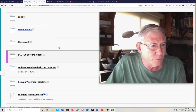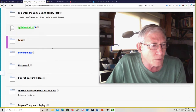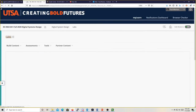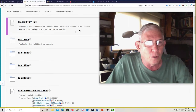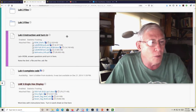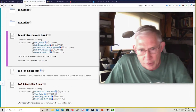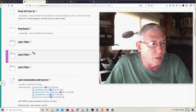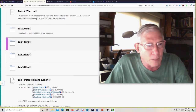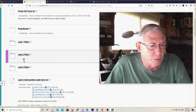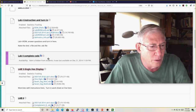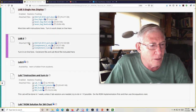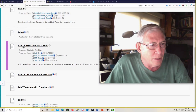Let me first cover labs. I've already mentioned this — I sent out an email. You should have already done lab one, lab two, lab three, lab four, lab five, lab six, and lab seven.